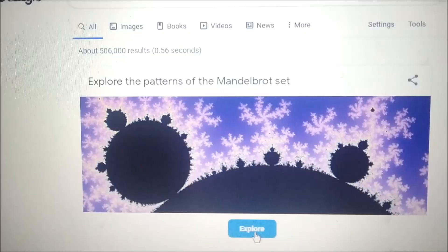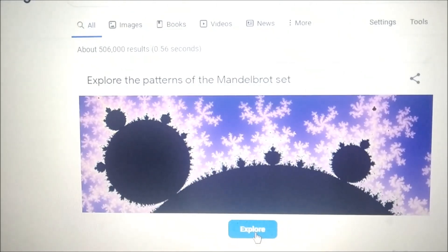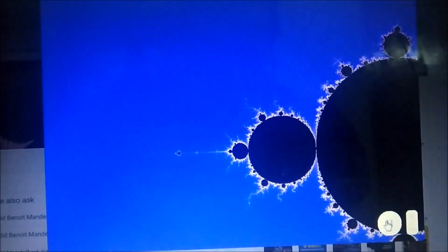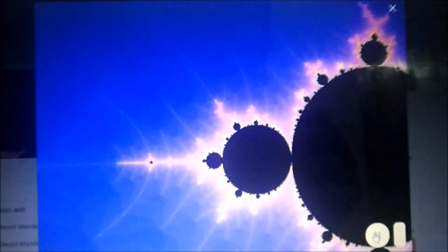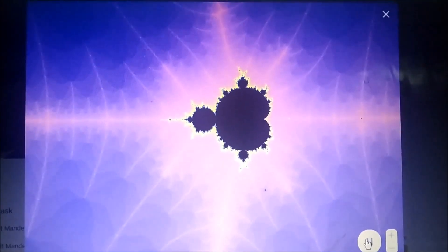Additionally, accompanying the Doodle, Google Search has included an interactive fractal viewer, where you can zoom in and zoom out of a Mandelbrot set illustration, or simply play and be amazed at what a simple set of mathematical rules can produce.